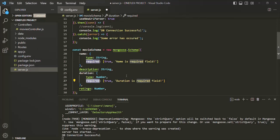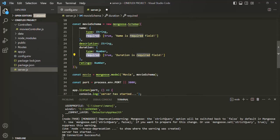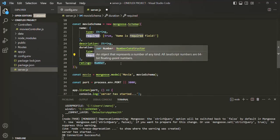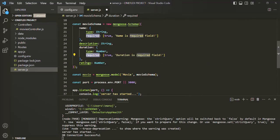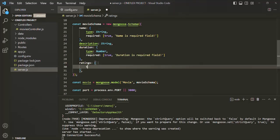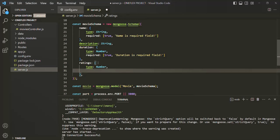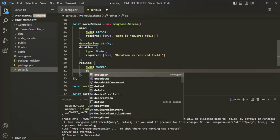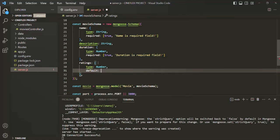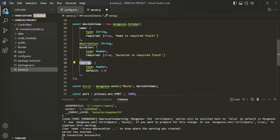It is also possible to set a default value for our fields. For example, for the `ratings` field, I want to set a default value. If a user does not provide a value for this field, that default value will be used. For that, we use an object literal with a `type` property set to number, and then a `default` property. Let's say the default rating for each movie should be 1.0. So if no value is provided for the ratings field, this default value of 1 will be used; otherwise, the provided value will be used.